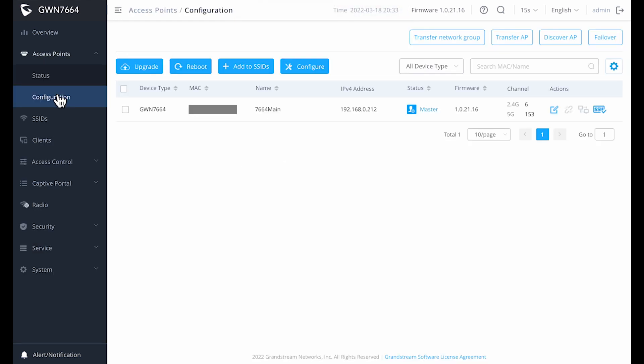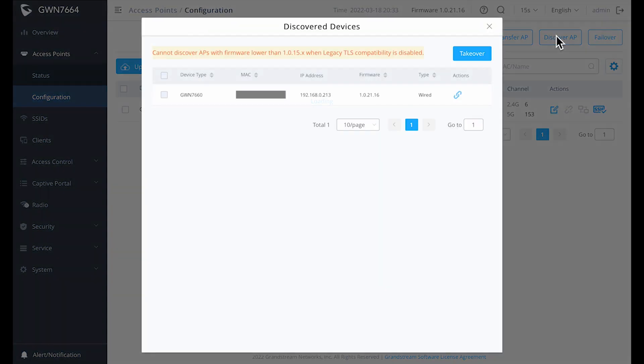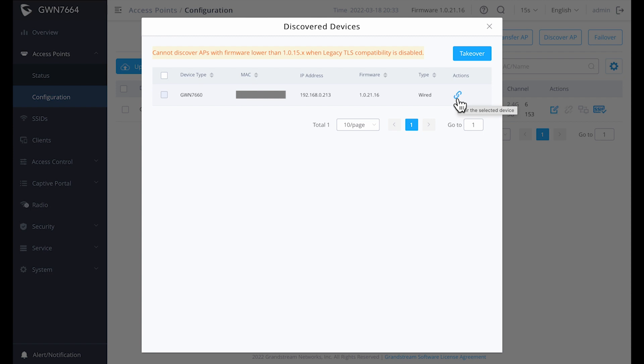So before we get into testing, I want to show you how easy it is to set up any additional access points with one minor caveat. Assuming you've powered up the second access point, going back to the configuration page, click on Discover AP, and you should be greeted with a list of unpaired access points. If you click on the link icon to the right under Actions, this will pair your access point and add it to your current system. Once you do that, you'll see the device being provisioned.